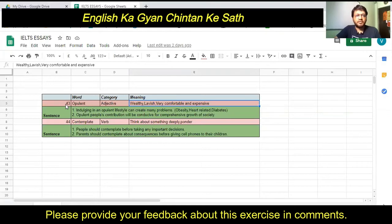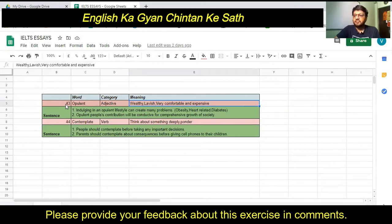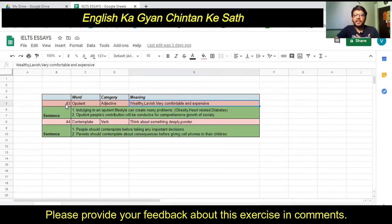These meanings — lavish, expensive, very comfortable — are used when we apply the word 'opulent' to things, for example opulent furniture or opulent interior designing. When you consider the word opulent for any item, its meaning is something lavish or very comfortable. When you consider it for people, the meaning is wealthy.